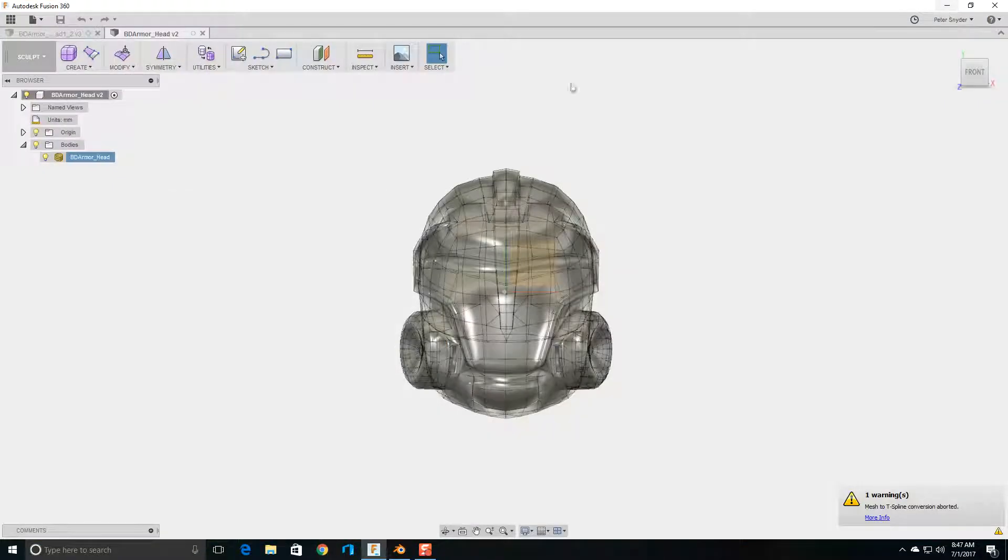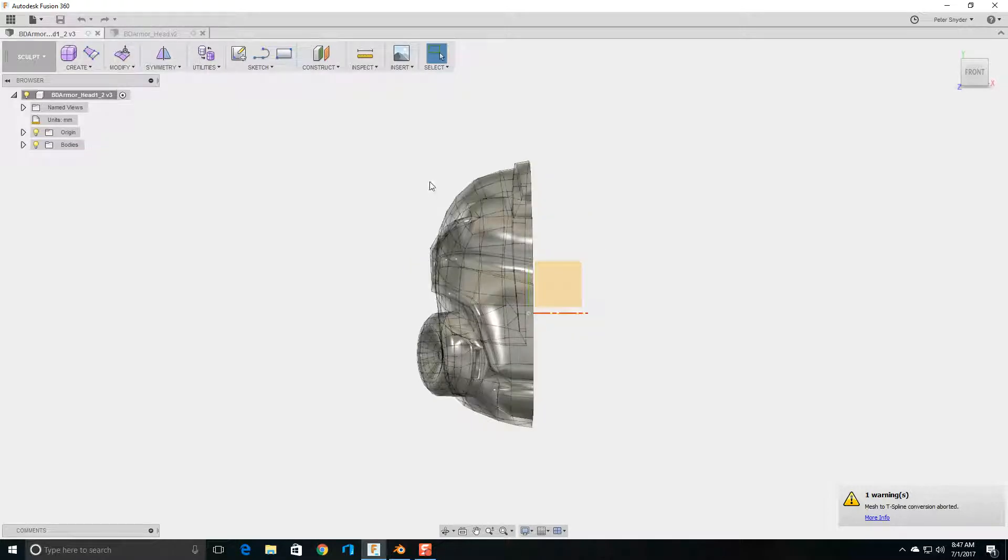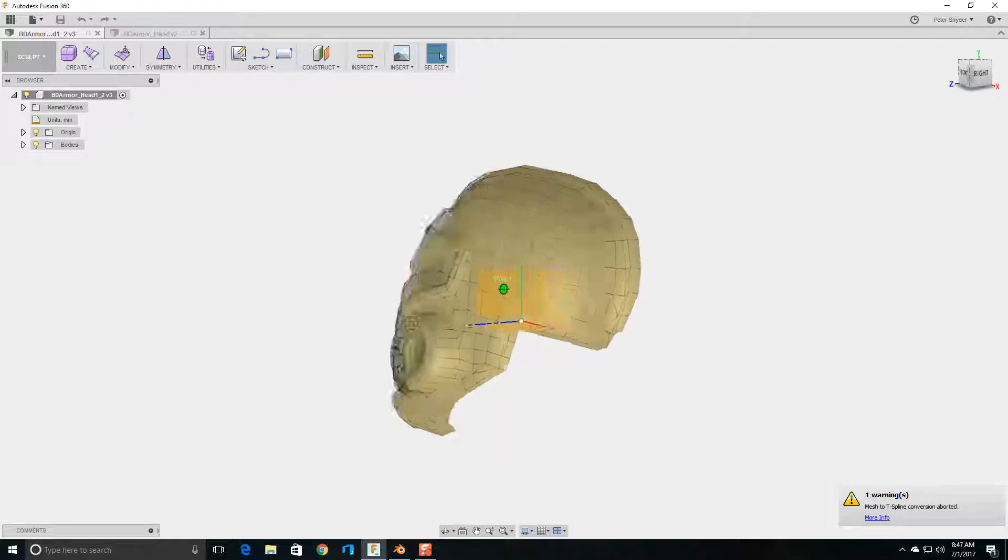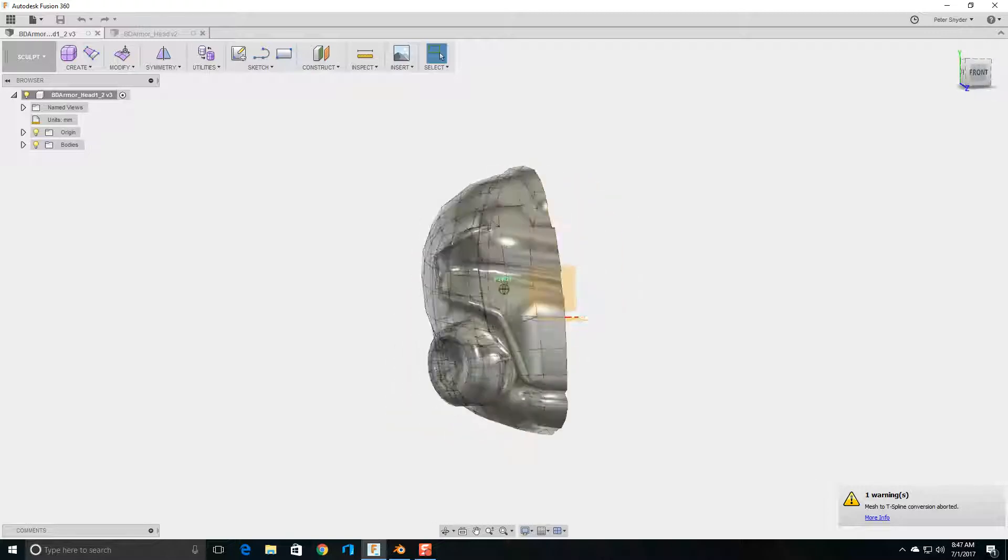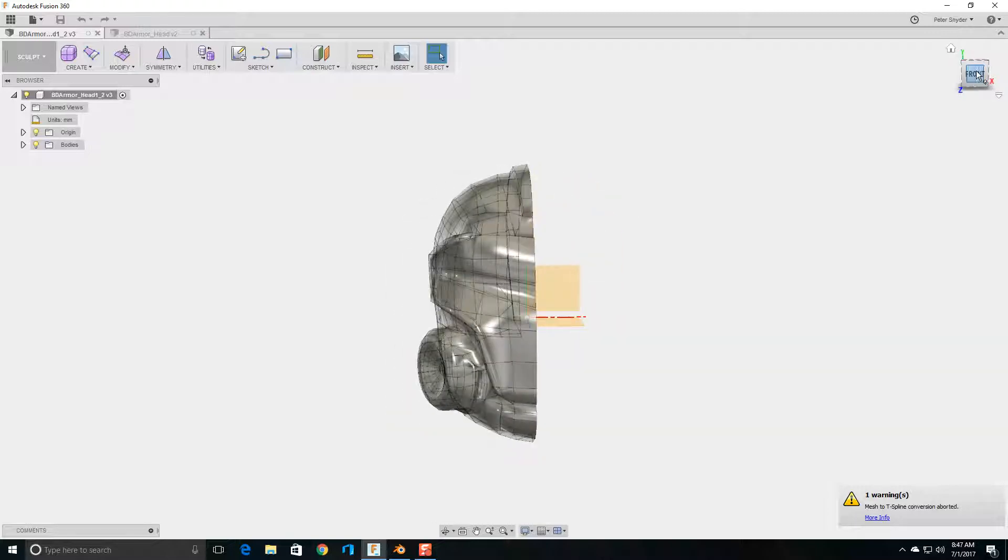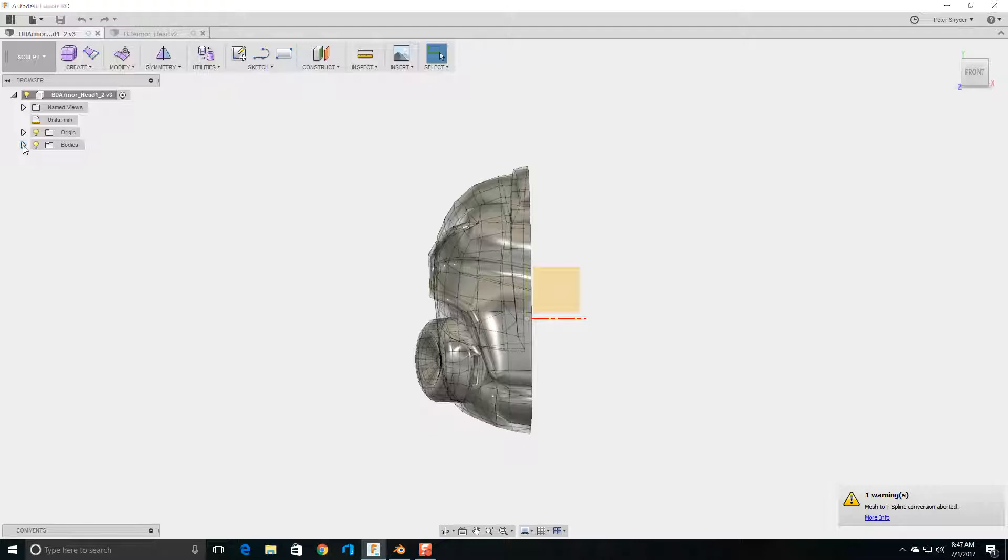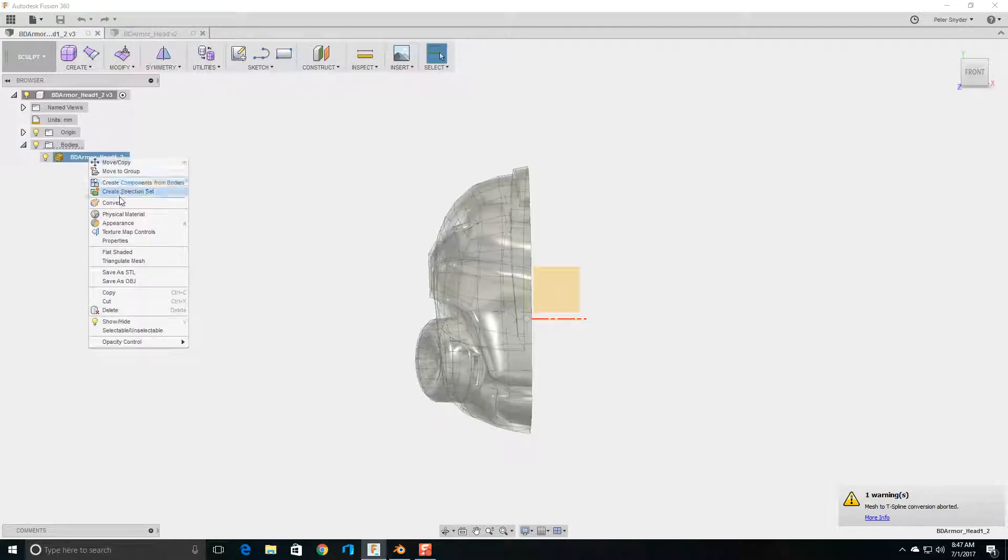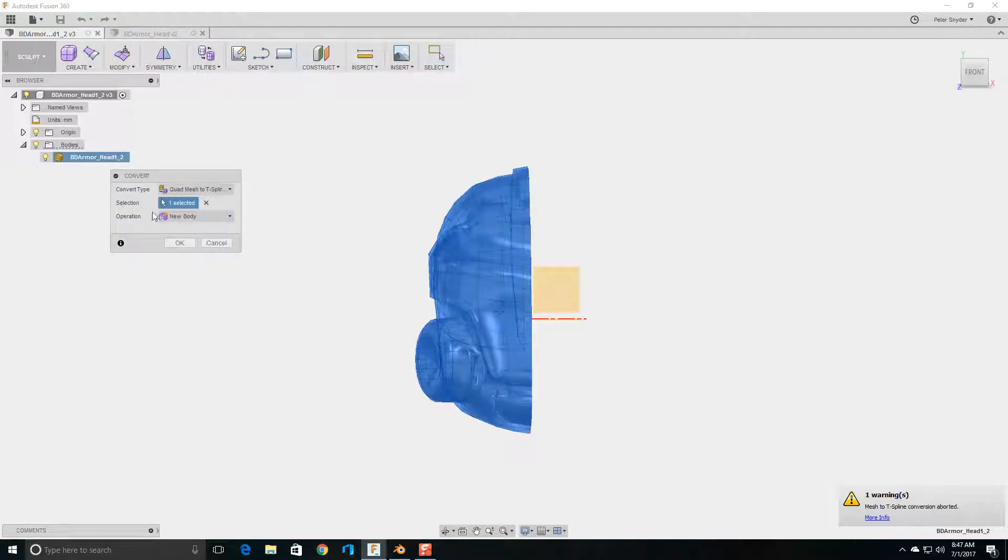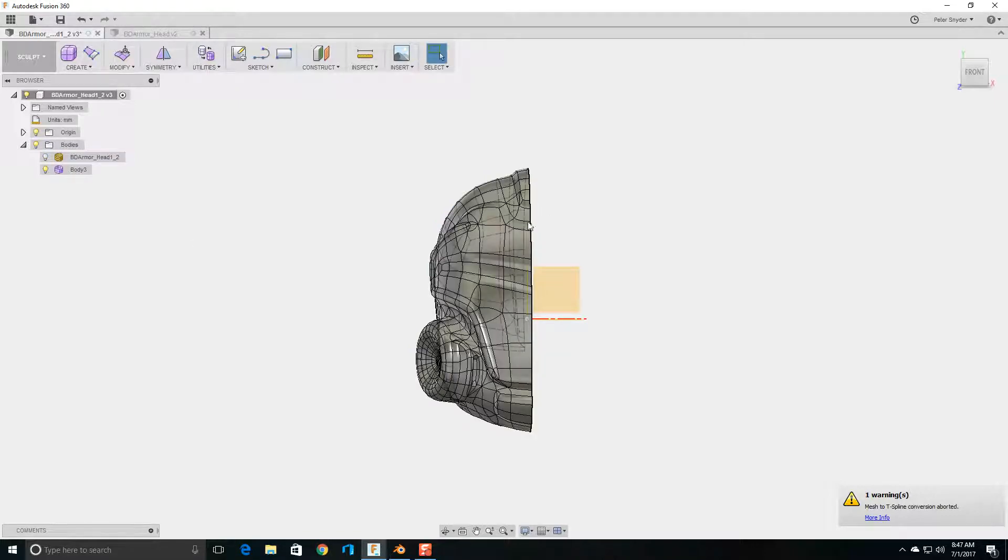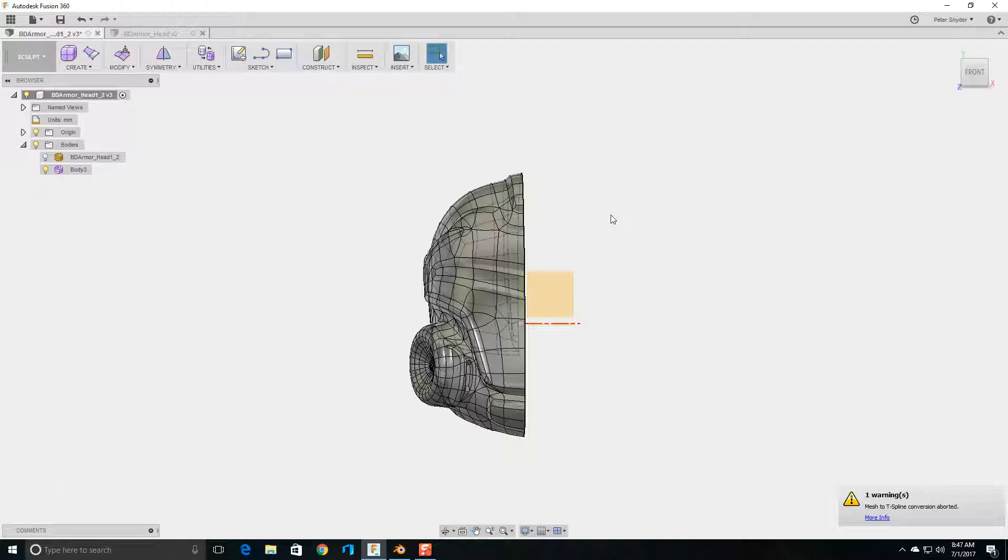So then you're going to want to upload the model into Fusion. I already did that. If you want to see how to do that, just look at my previous video. So now you see here we have the half of the object file. It's still a mesh, so we're going to want to convert that into a T-Spline. So you go over here, Convert, and convert it now that we've reduced the number of triangles and quads. And there you go, there's the model.